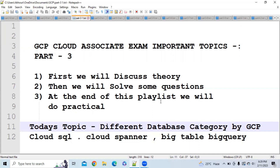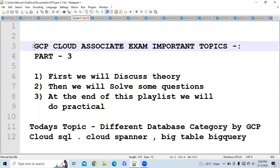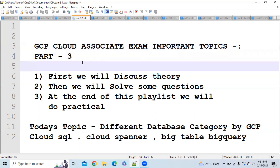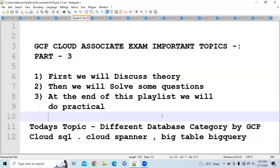Hi everybody, once again I welcome all of you to my channel. Today in this video we are going to discuss about different database categories provided by GCP: Cloud SQL, Cloud Spanner, Bigtable, and BigQuery. I am making a playlist which will help you to clear the Google Cloud Associate exam very easily.